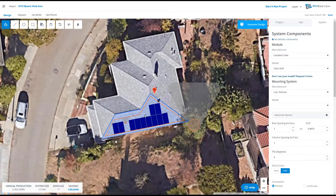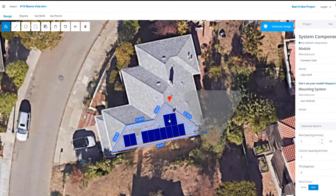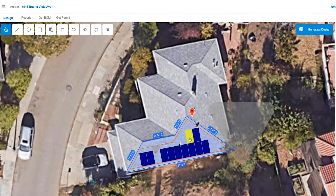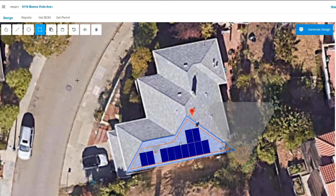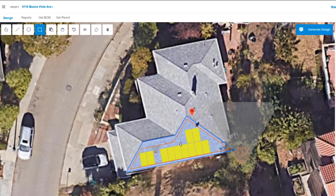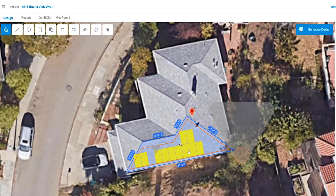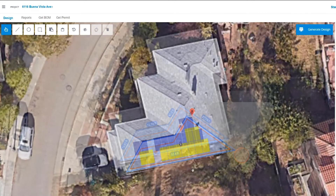You can select modules either individually by clicking on them so they're yellow, or by using the multi-select tool in the top left-hand corner. Click and drag across to select an entire array. Using your pointer finger, you can now shift and move around the entire array at once.